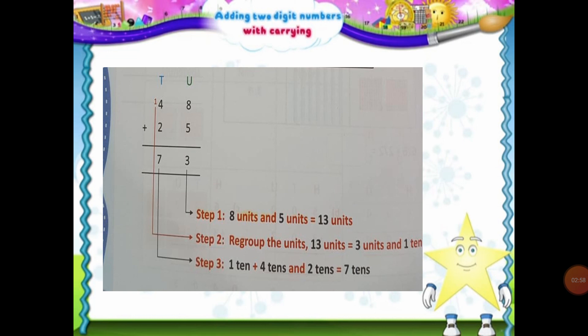Now, first of all, we will place 48 and 25 under the units and 10s place. So in 48, 4 will be placed under the 10s column and 8 will be placed under the units column. And in the same way, in 25, 2 will be placed under the 10s column and 5 will be placed under the units column. Now let's move on to the first step — we will start adding the numbers in the units place. Do remember, students, we always start adding the numbers that are present in the units place.